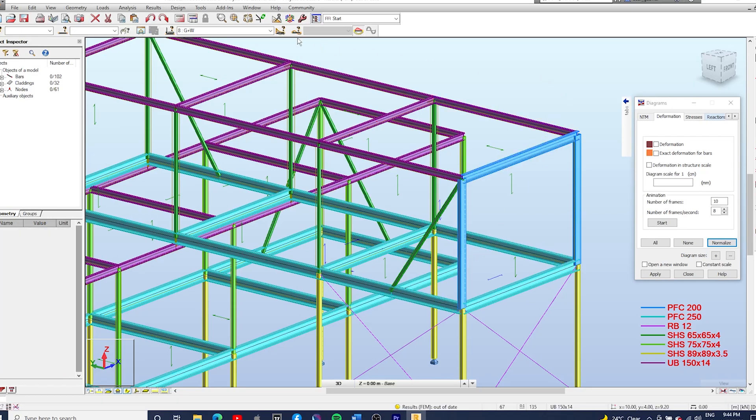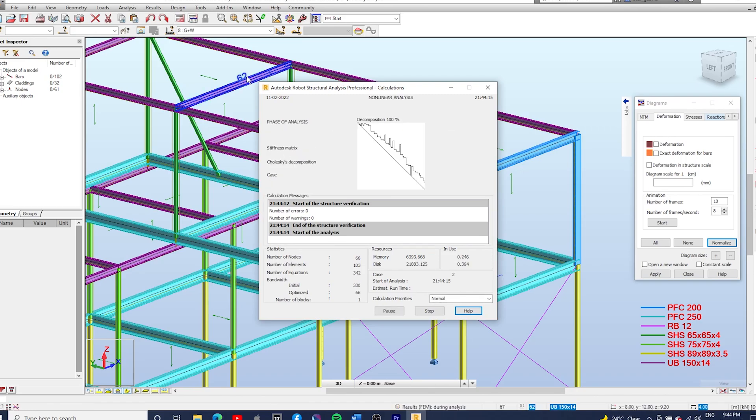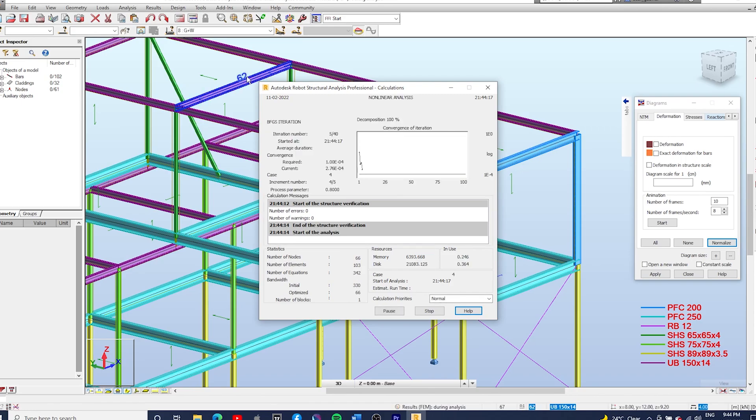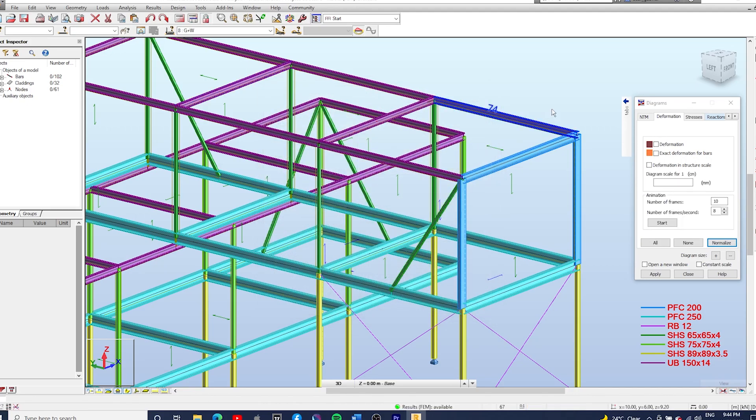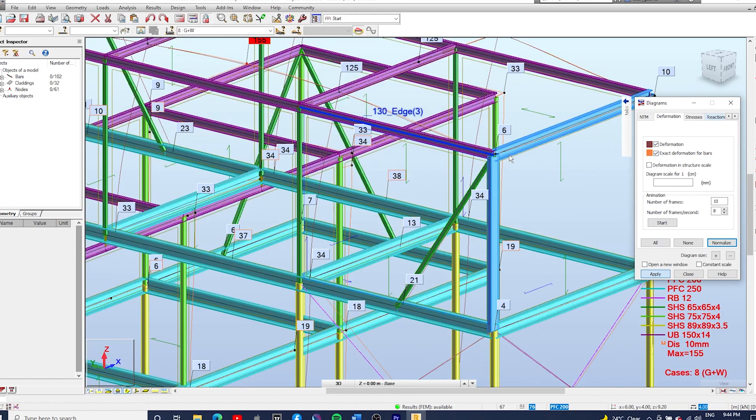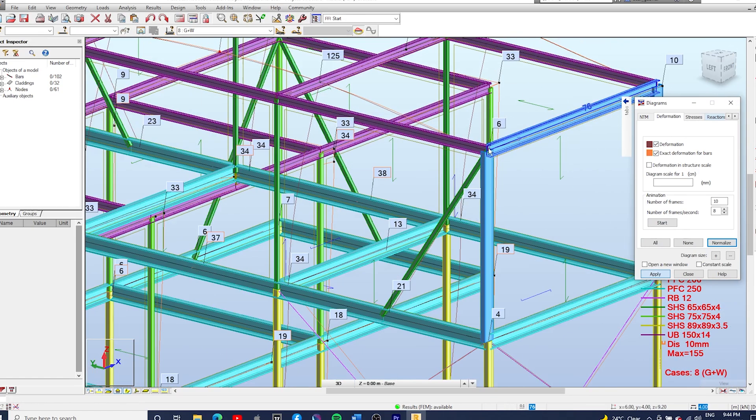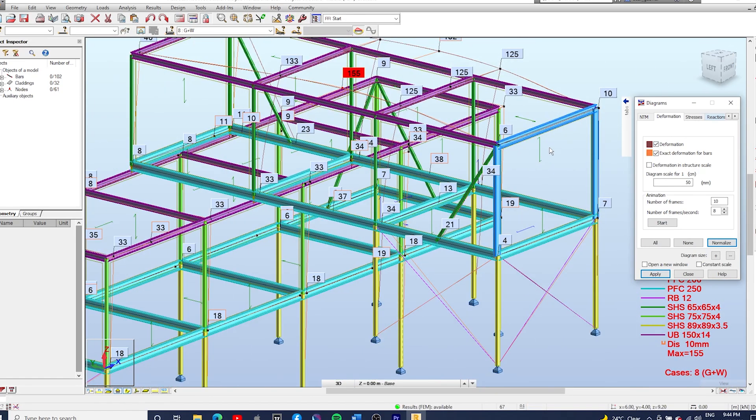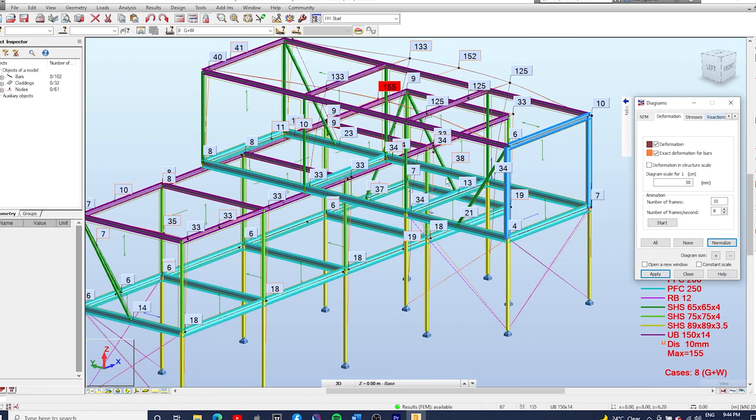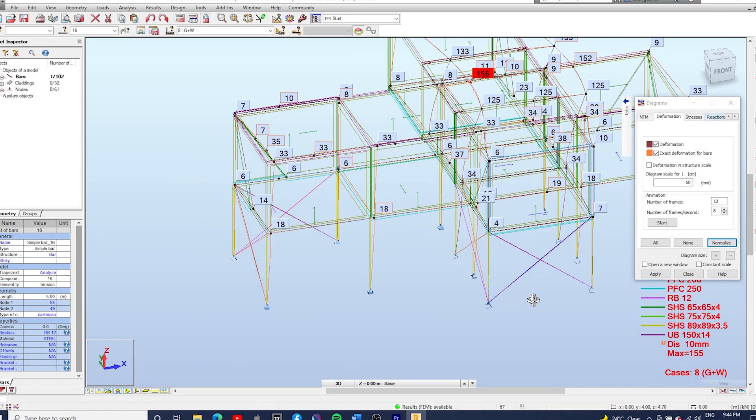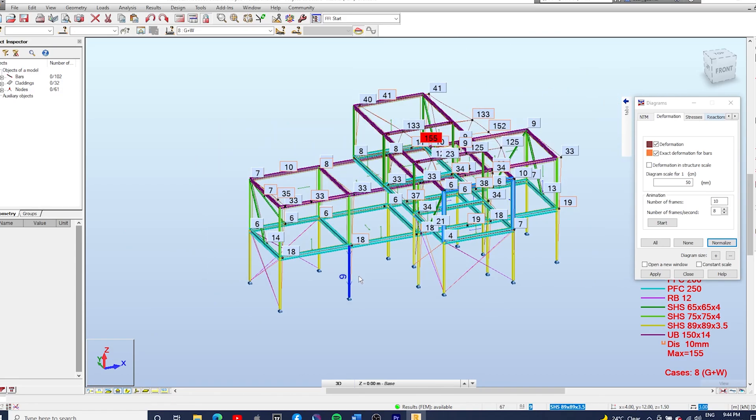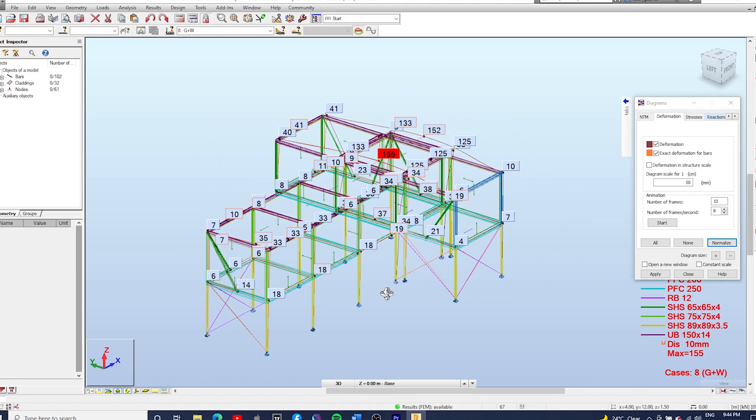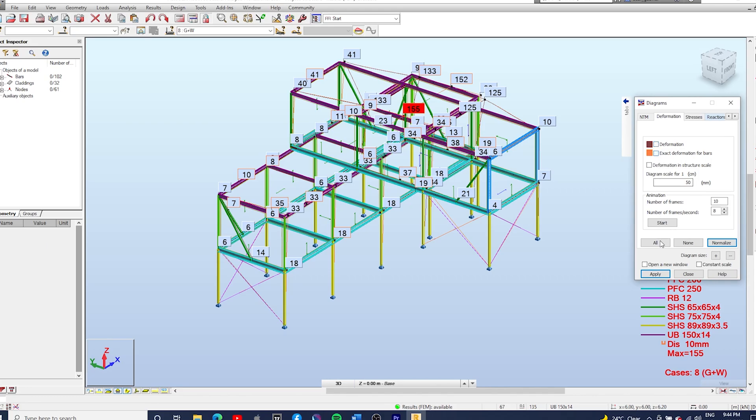And run the calculations. And we're gonna see that the deflections will reduce a lot. Right there we go, six mil, and that's one thing that you can do to brace the structure if you can't fit any ply bracings or any sort of type of bracing.